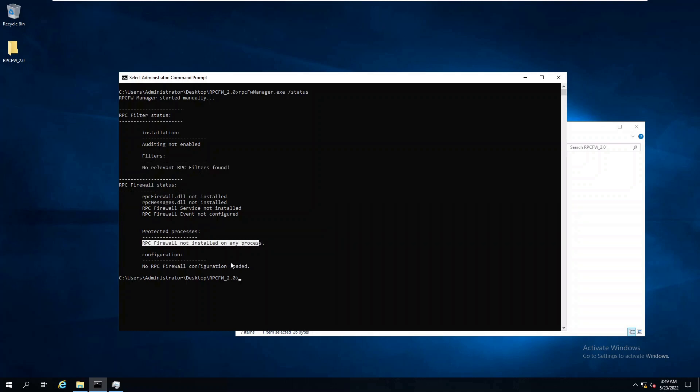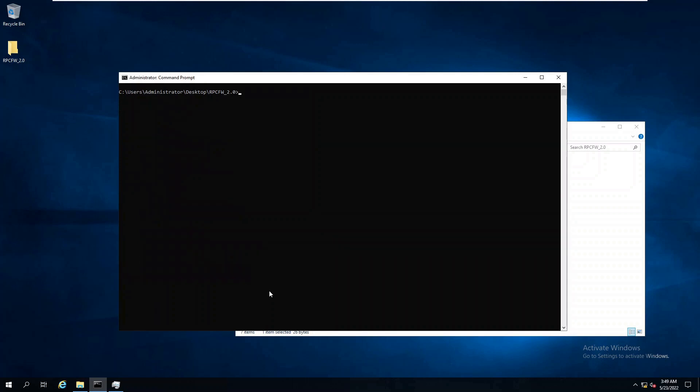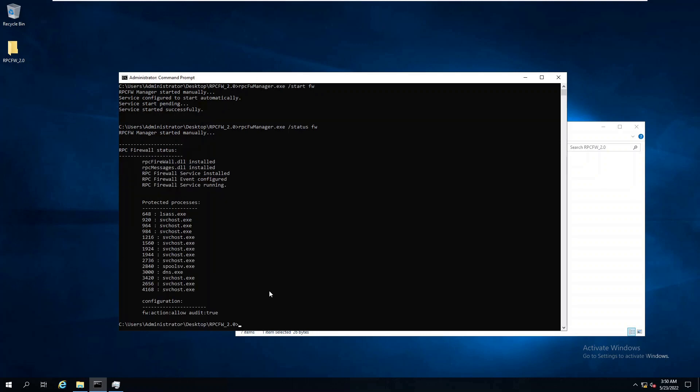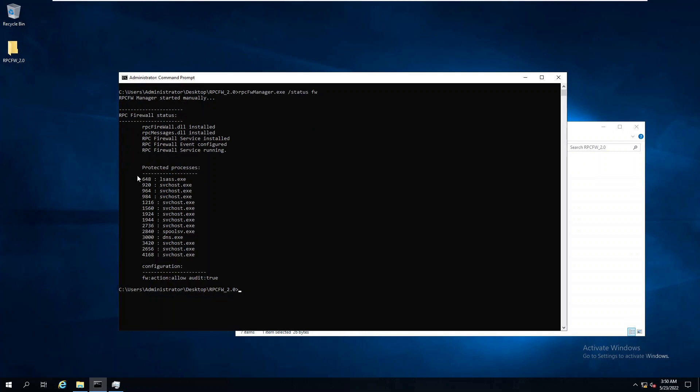For starters, I want to make sure that the RPC Firewall is working correctly. What we will do is use the out-of-the-box configuration file, downloaded with the package which simply audits all remote RPC calls and writes them to an event log without blocking anything. Again, we can use the status command to make sure that the loaded configuration matches our intention. Notice that we can now see exactly which processes are protected.